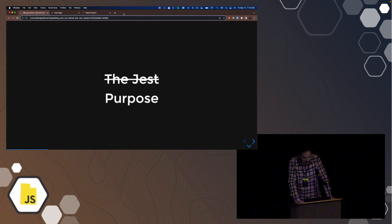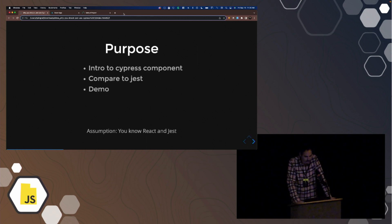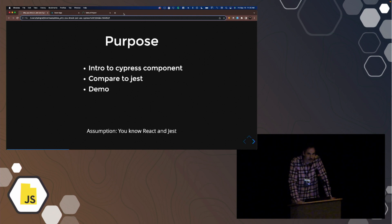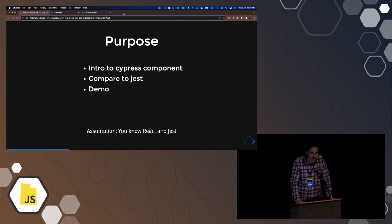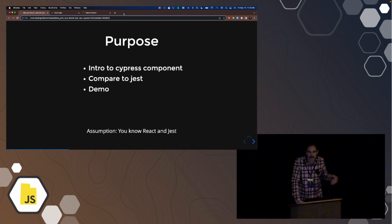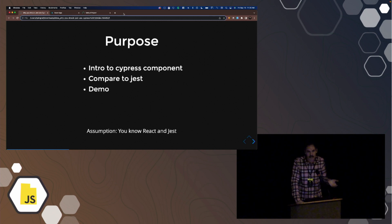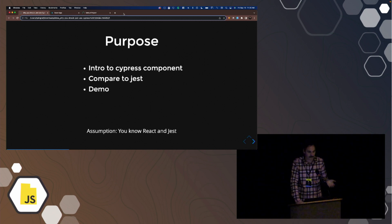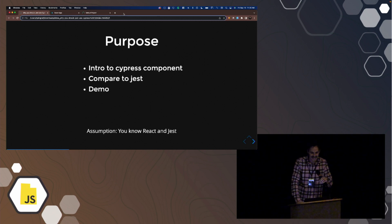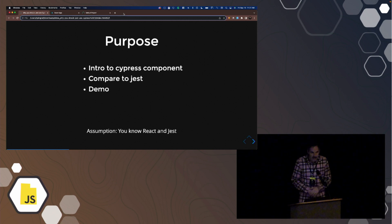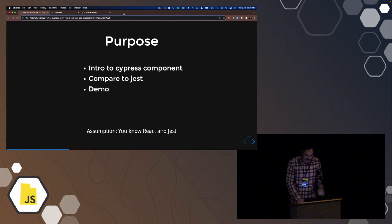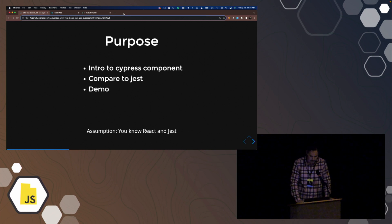The purpose of this talk is to give you an intro to Cypress component testing. We're going to compare it to Jest. I'm going to have lots of demos. The assumption that I'm making is that you already know React and have already used Jest. Even if you haven't, you'll still get something out of this.